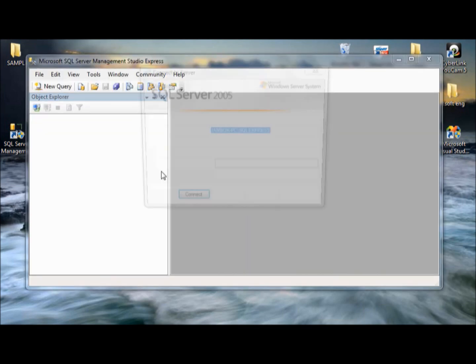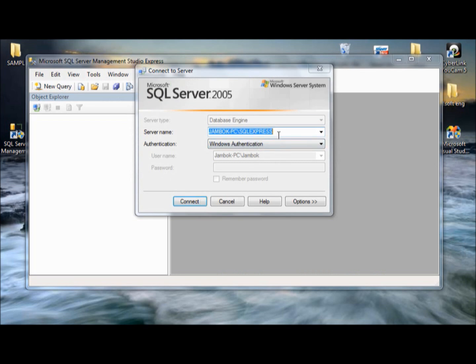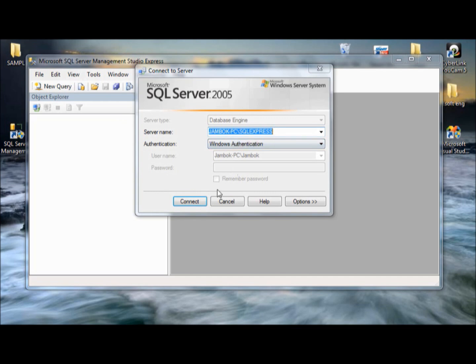By the way, we'll show you how to restore our file here in our database here in SQL Server 2005. The server name is Jumbo PC SQL Express. It's just like the other groups. So we press connect.